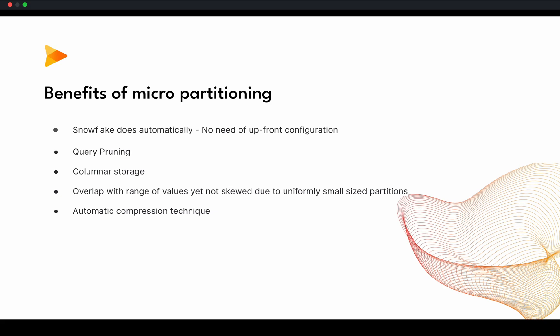Let's look at how it benefits us in Snowflake. Snowflake does this automatically, basically. You do not need to do any upfront configuration. This also helps us doing query pruning. As I mentioned, I will talk about later in next slide also.